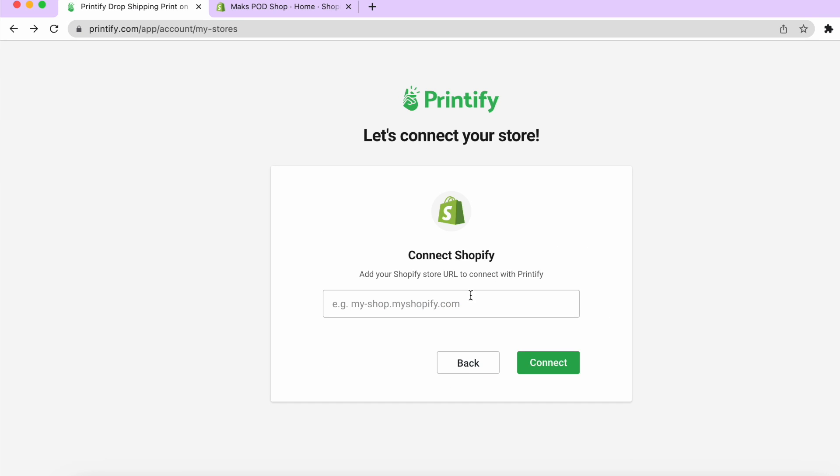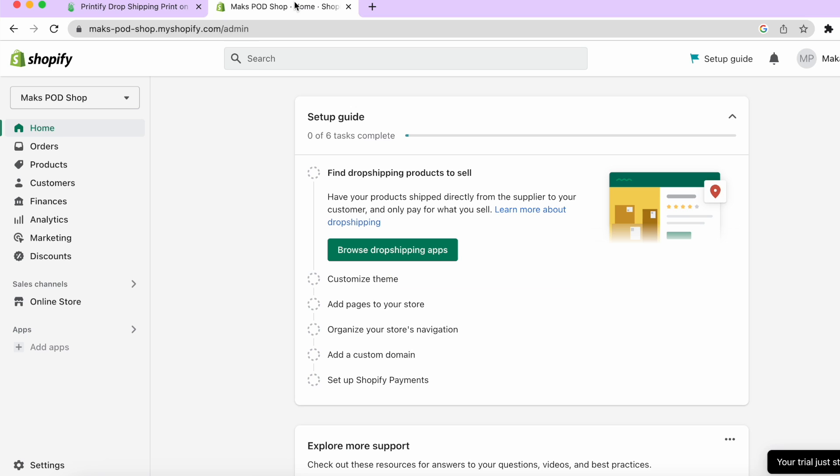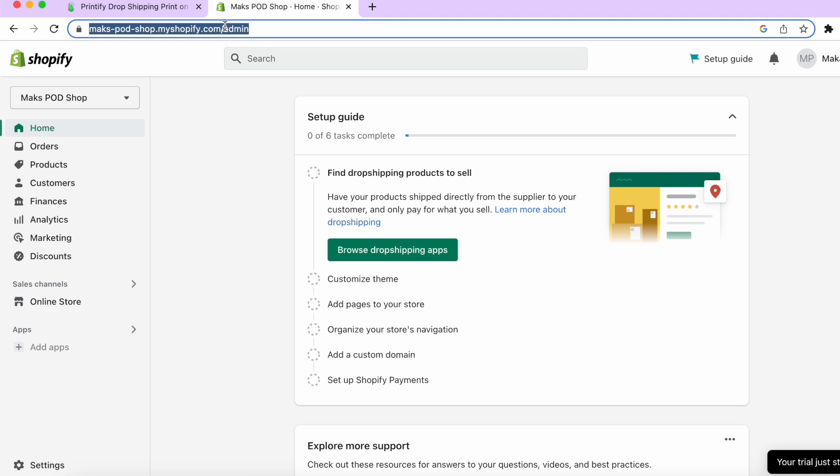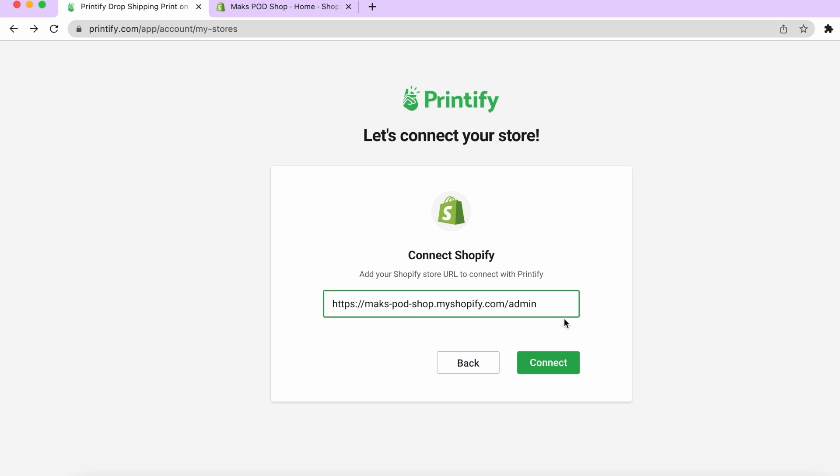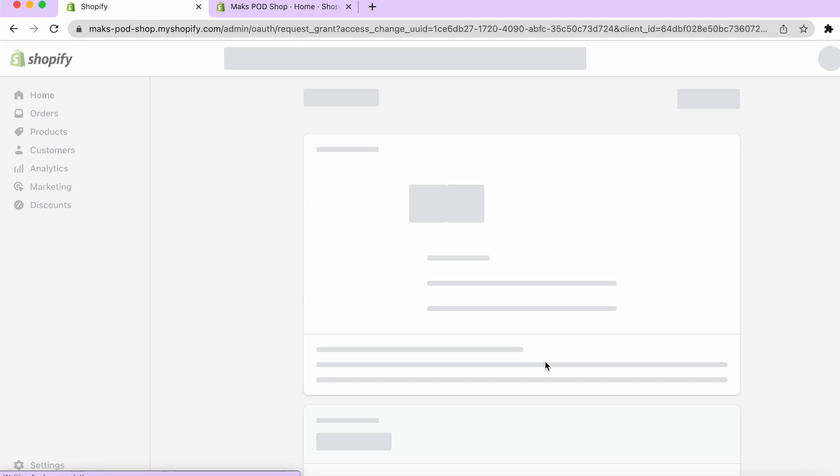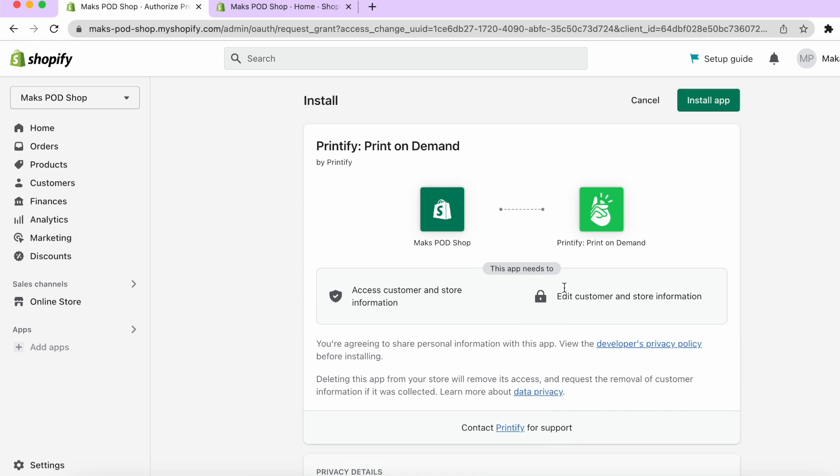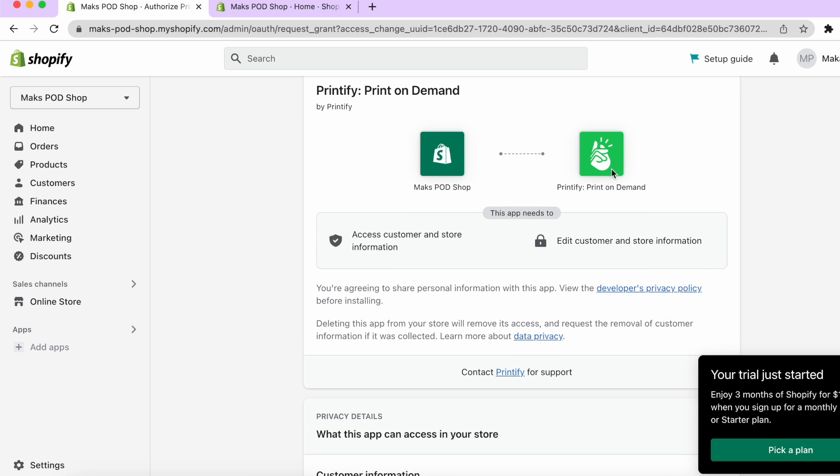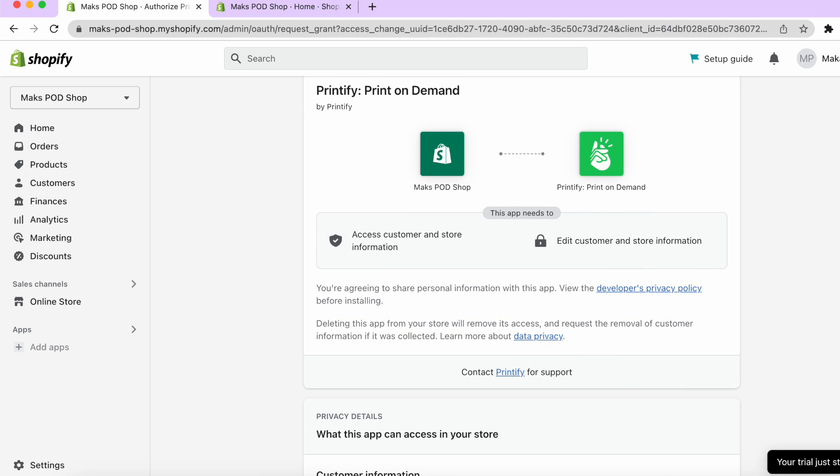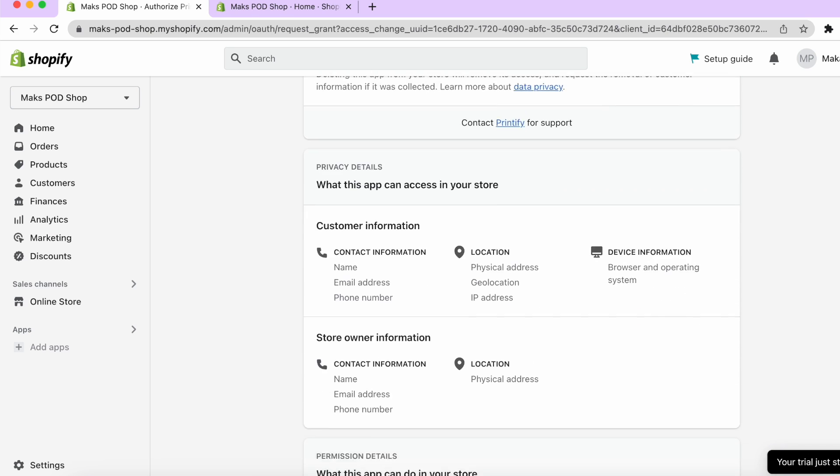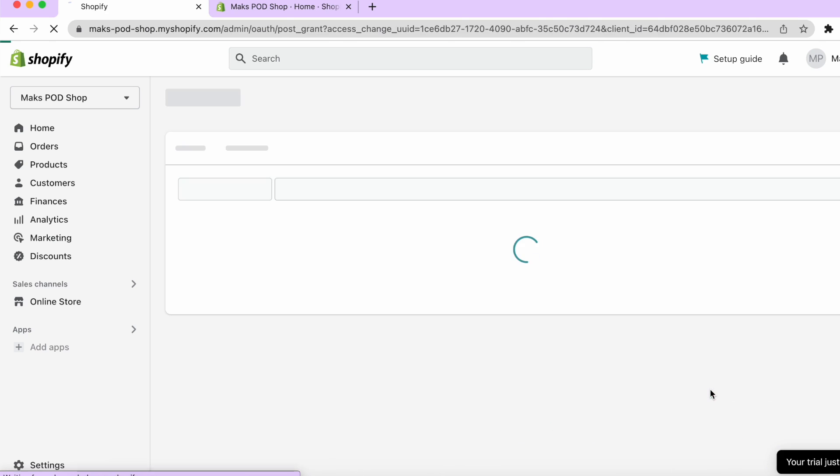So I'm going to go ahead and hit connect and then all we're going to do is go over to our Shopify store and we're going to select our domain, copy that, and paste it over here. Now mine says admin. I'm going to have to take that out because it's not going to work. So once that's done you're going to go ahead and hit connect and it's going to bring you on to Shopify through Printify and it's going to go ahead and ask you for access to do this. So this is what I'm going to do here. I'm going to go down and select install app.